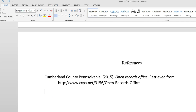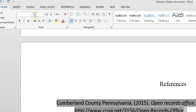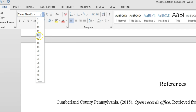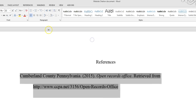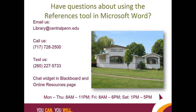Make sure you double-check your citations. You are the one responsible to turn in correct citations, not Microsoft. To correct this citation, I will highlight it, change the font to Times New Roman, size 12, and make sure that it is double-spaced. If you have questions about using the References tool in Microsoft Word 2013, contact the library.